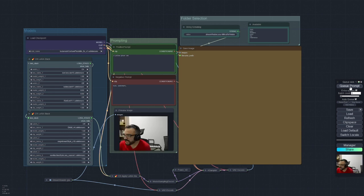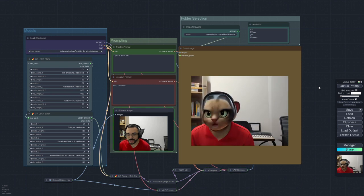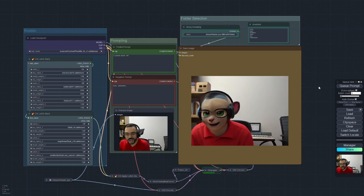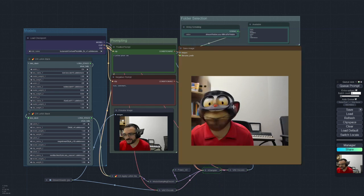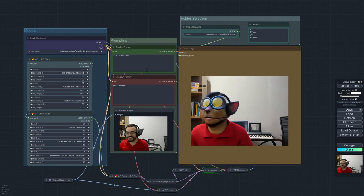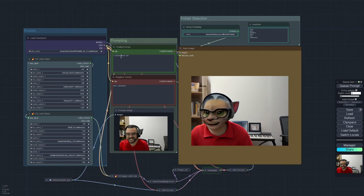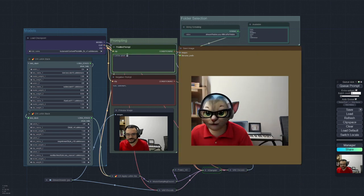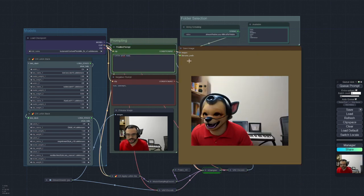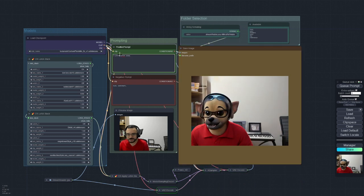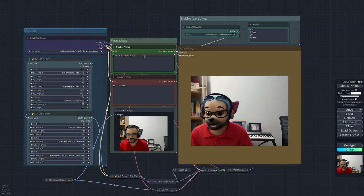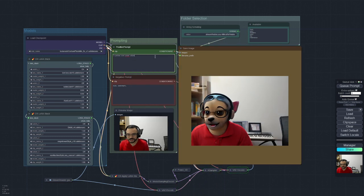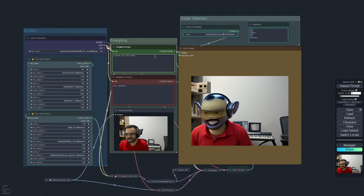And then we can just queue prompt and there you go. For every frame of the webcam, there will be a new generated image here on the right side. And we can actually turn myself into many other stuff like a Pixar puppy or maybe be more specific, a cute Pixar puppy, a cute Pixar alien. And let's begin.